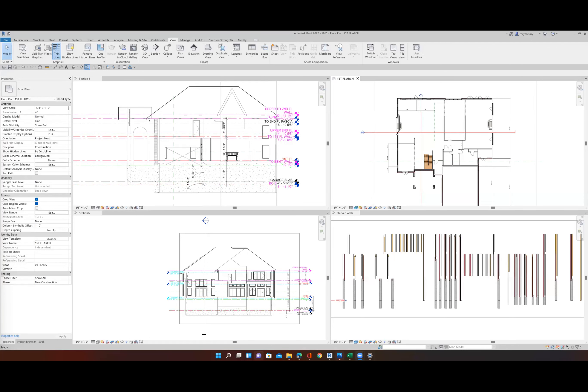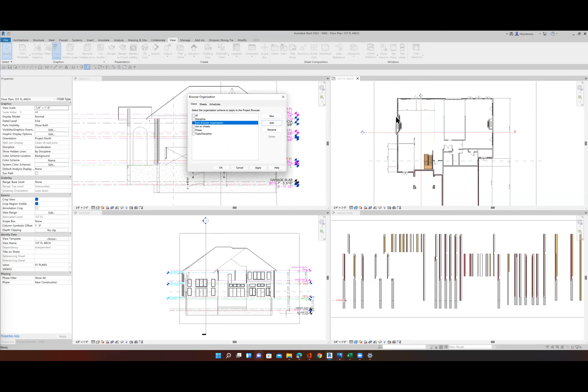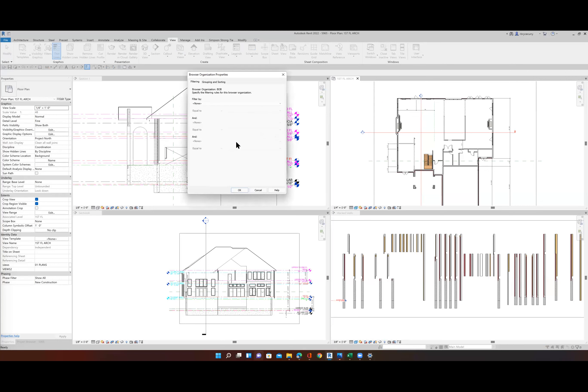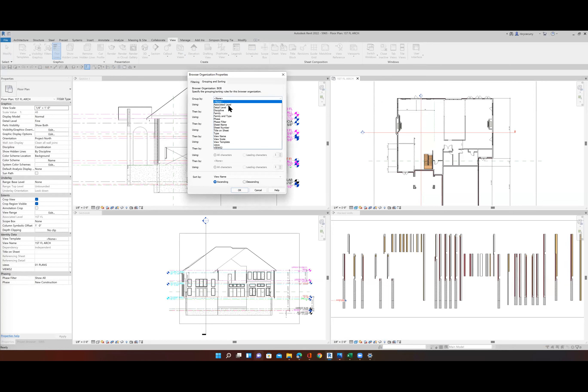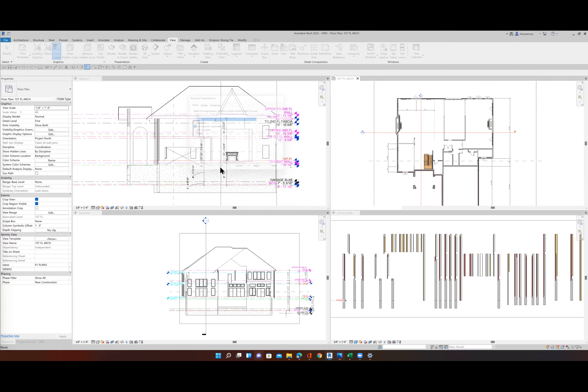So we go up to the View tab. We come over here, we come over to User Interface. We come over here to Browser Organization. And we have to make a new one. So I'm going to just give it my name, I'll just call it file. Okay. And then we're going to group it by what we call this Views 2. So we're looking for Views 2. We'll say okay. Okay. And we'll say okay.